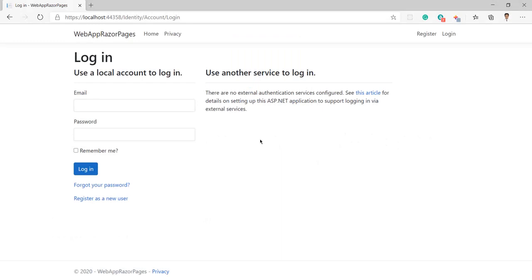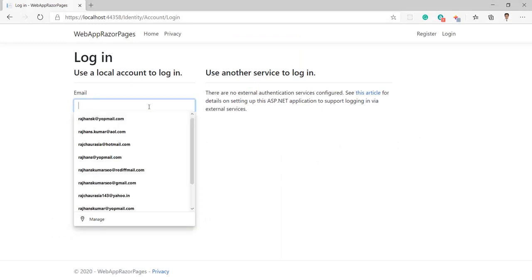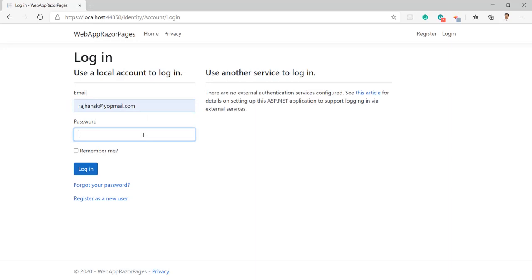In this video we will learn about the invalid login attempt error in ASP.NET Core Razor Pages. I have created a new Razor project with single user authentication, which is generated by Visual Studio.